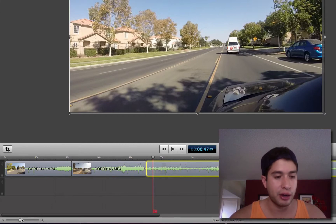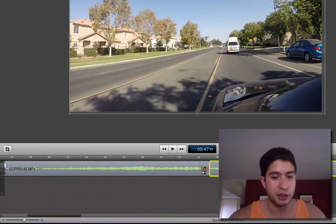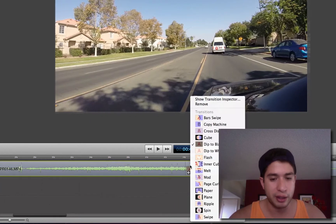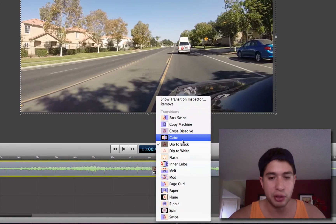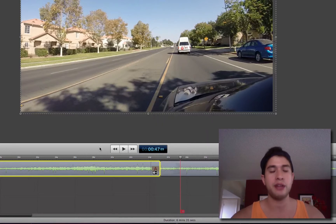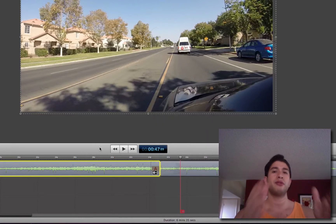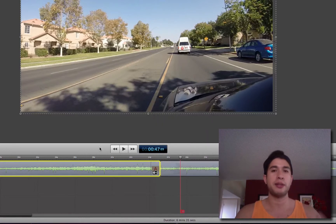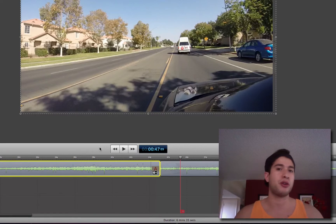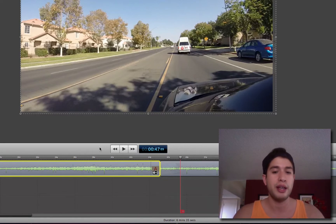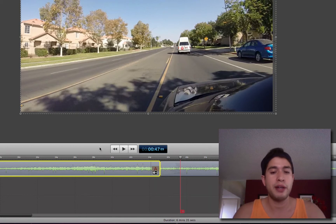There are all these other different transitions you can use. If you right-click on the transition, you can do inner cube, flash, dip to black — you guys can play with all of those, they're really cool. That is how you split clips and transition from one clip to the next. If you want to make a cool montage, you can even add audio to it, which I'll go over in a future video. But for now, that's how you do fade ins, fade outs and transitions.